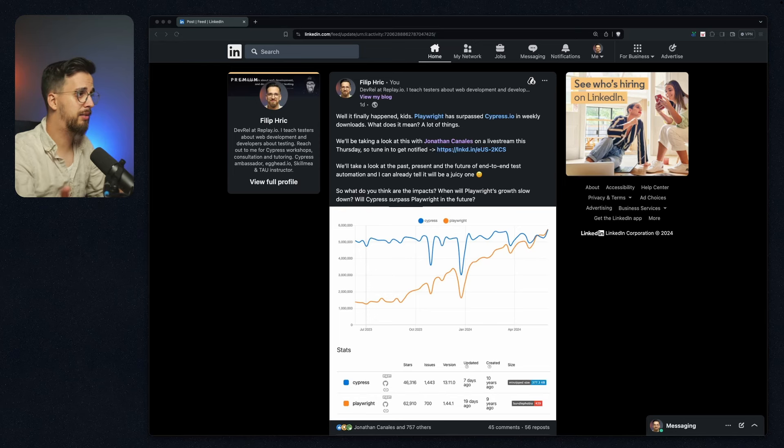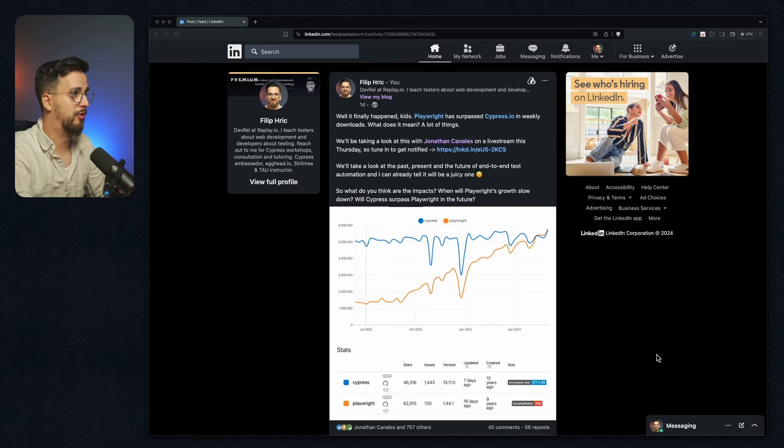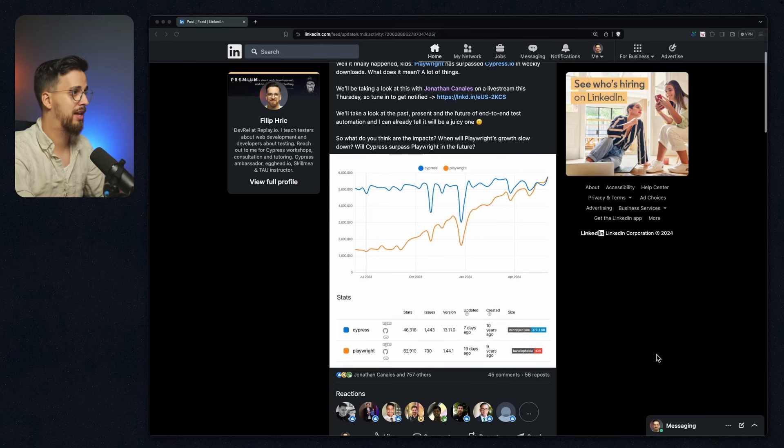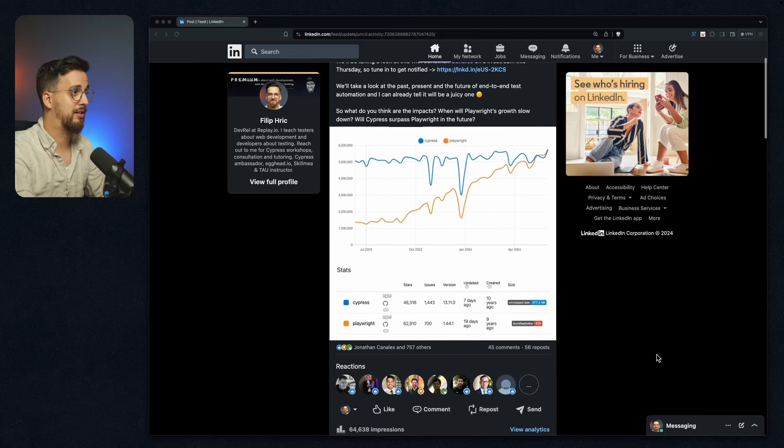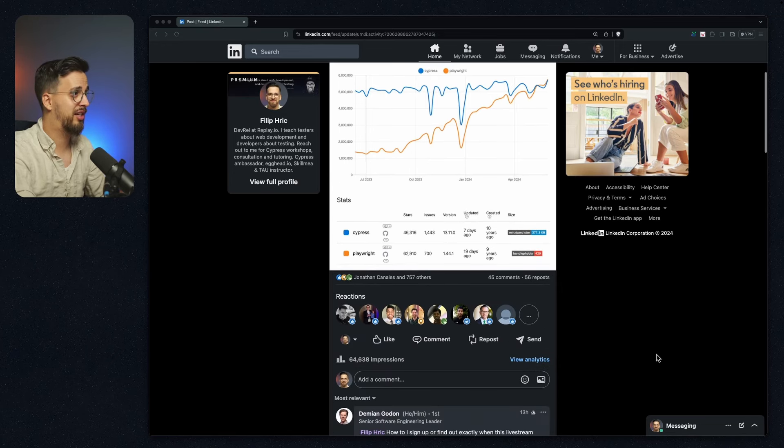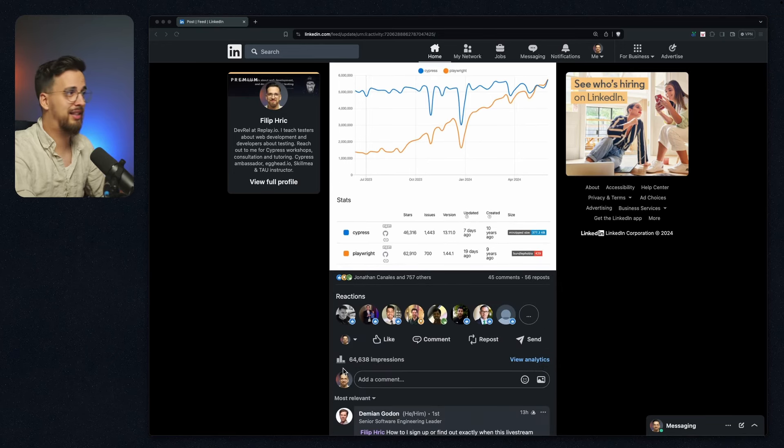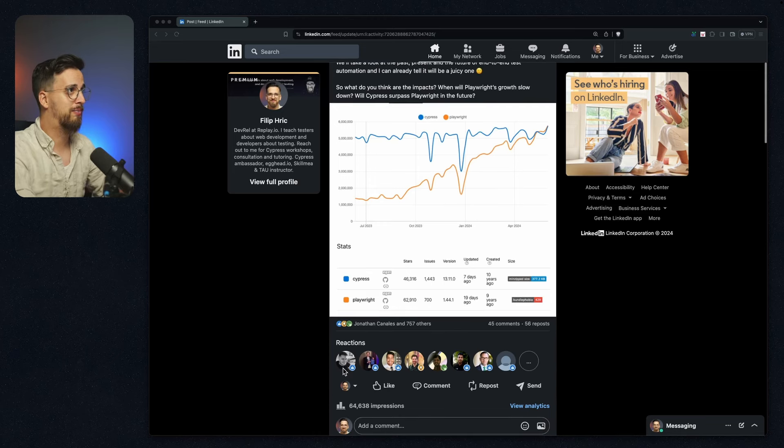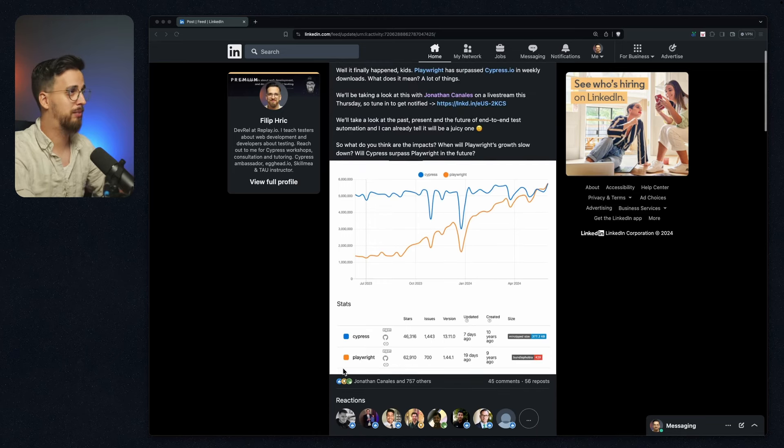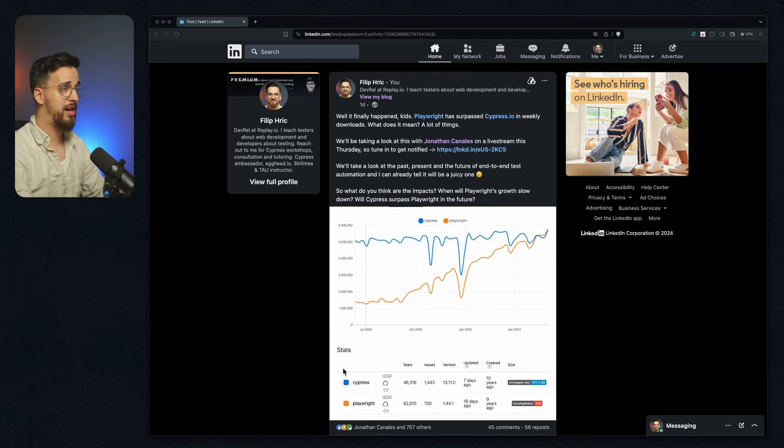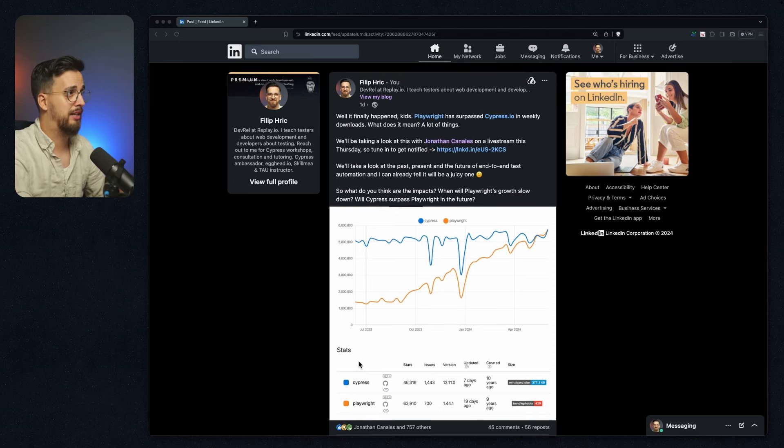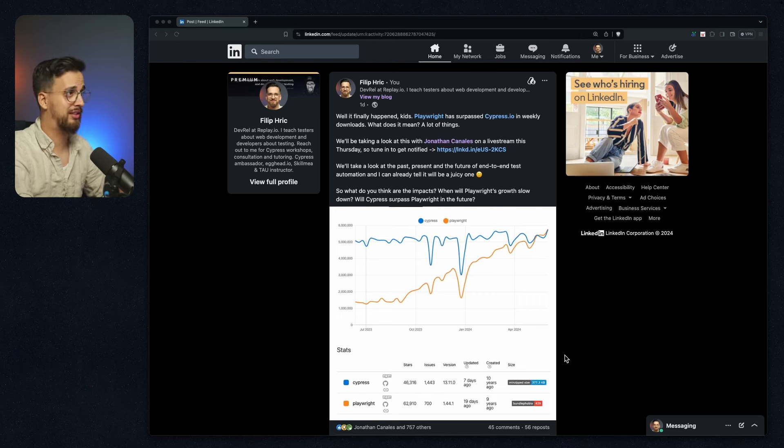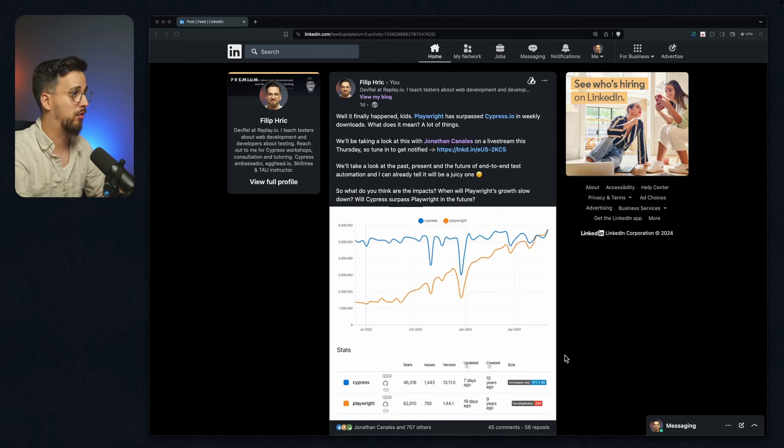In this video I would like to take a look at some of the reactions and leave a little comment on it. So here's the post in question. Right now it has over 757 reactions. I shared it yesterday. It has like 63,000 impressions, which is impressive. It's probably one of my most viral posts. But what I essentially shared was a graph from NPM Trends that shows the growth, the insane growth of Playwright.